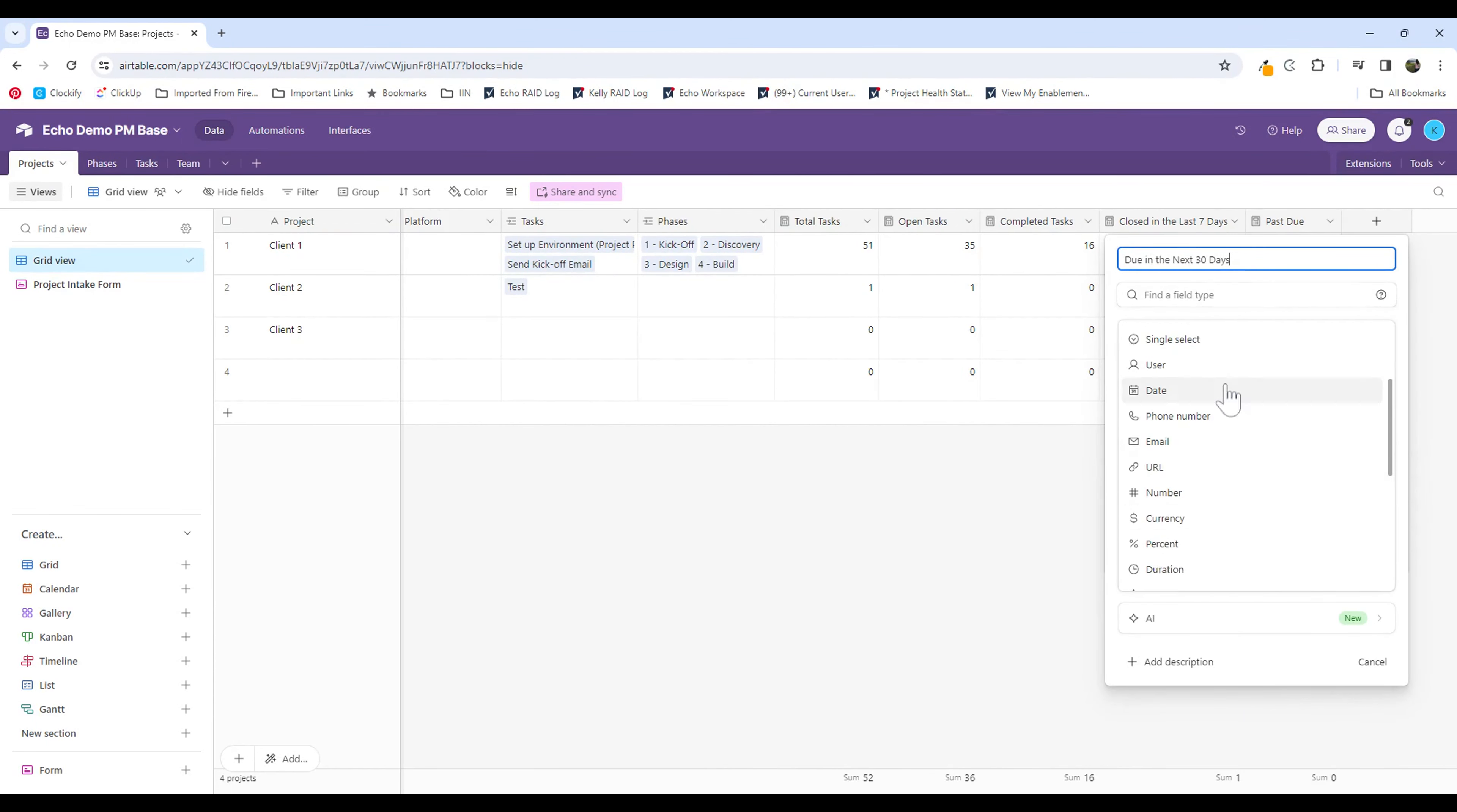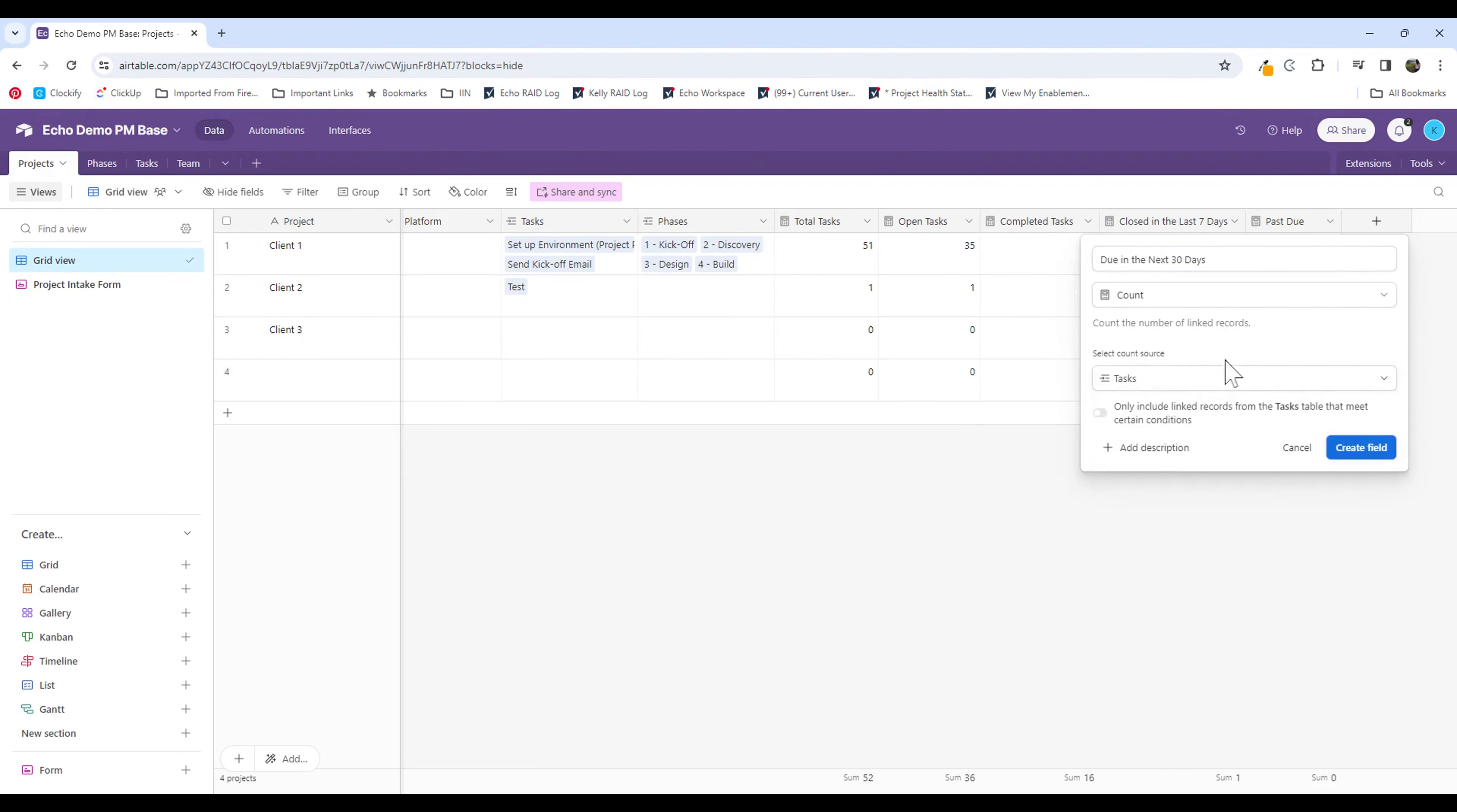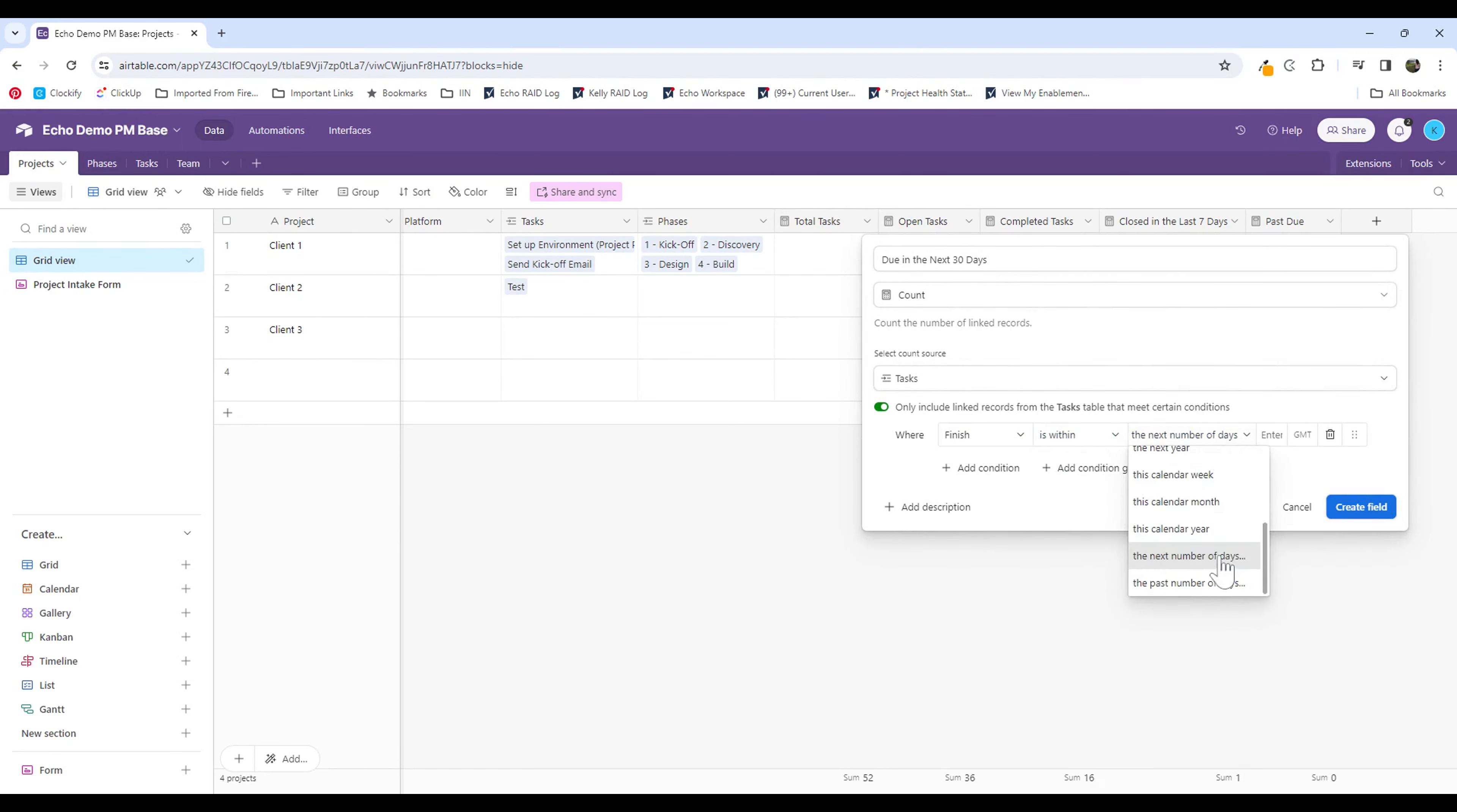You can also scroll to find the field type you're looking for. So I'm going to select count, and I'm going to put in the tasks table to look at a count, and I'm going to select my conditions. So what I'm looking for here is that the finish date is within the next number of days, which is 14. Now I could also add a condition—or sorry, not 14, it's 30. I said 30 days.